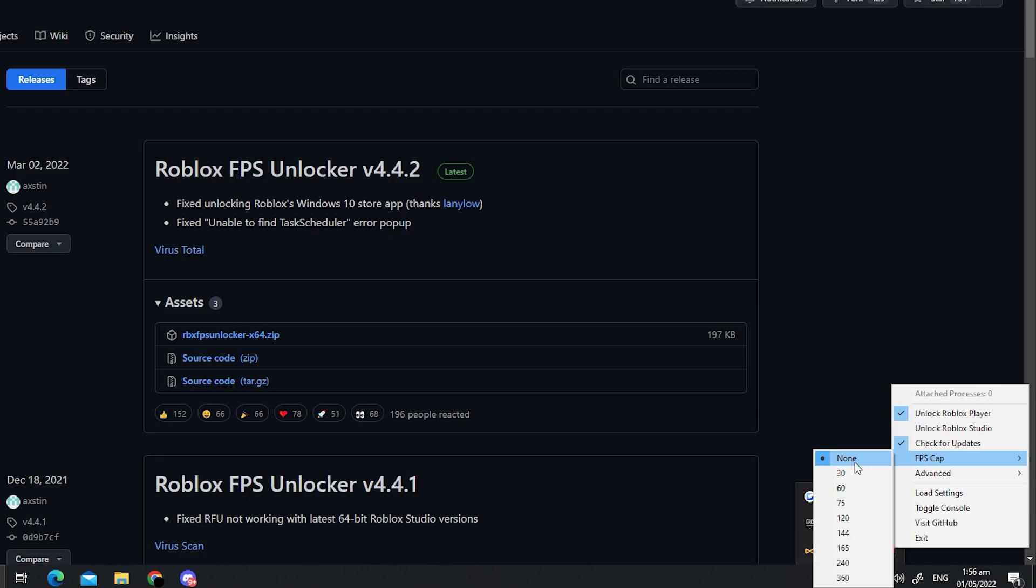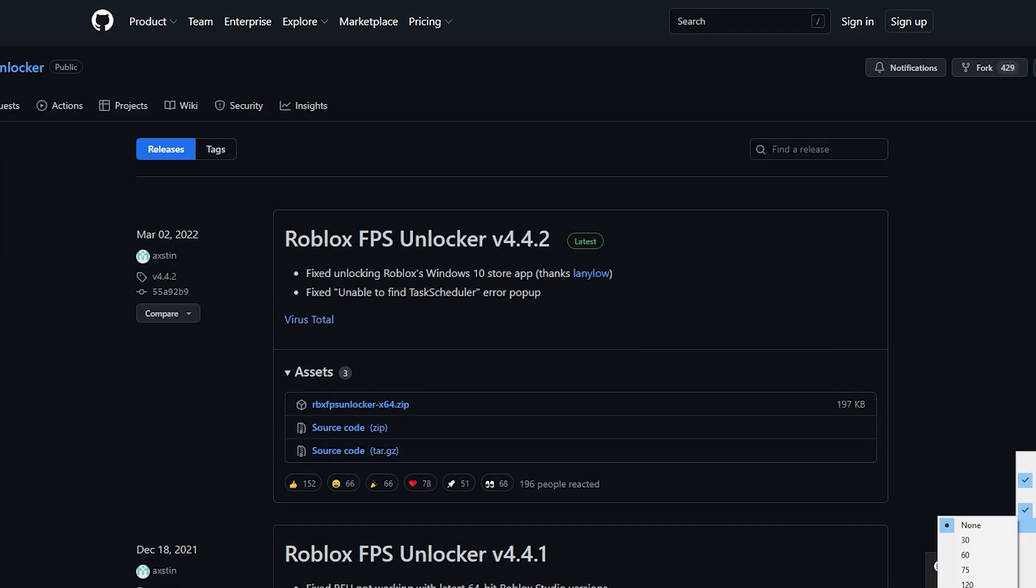Generally, Roblox runs between 30 to 60 frames. So basically doing this method basically unlocks that and makes it go as high as your PC can handle. So yeah, you're going to see a huge increase in your gaming speed.